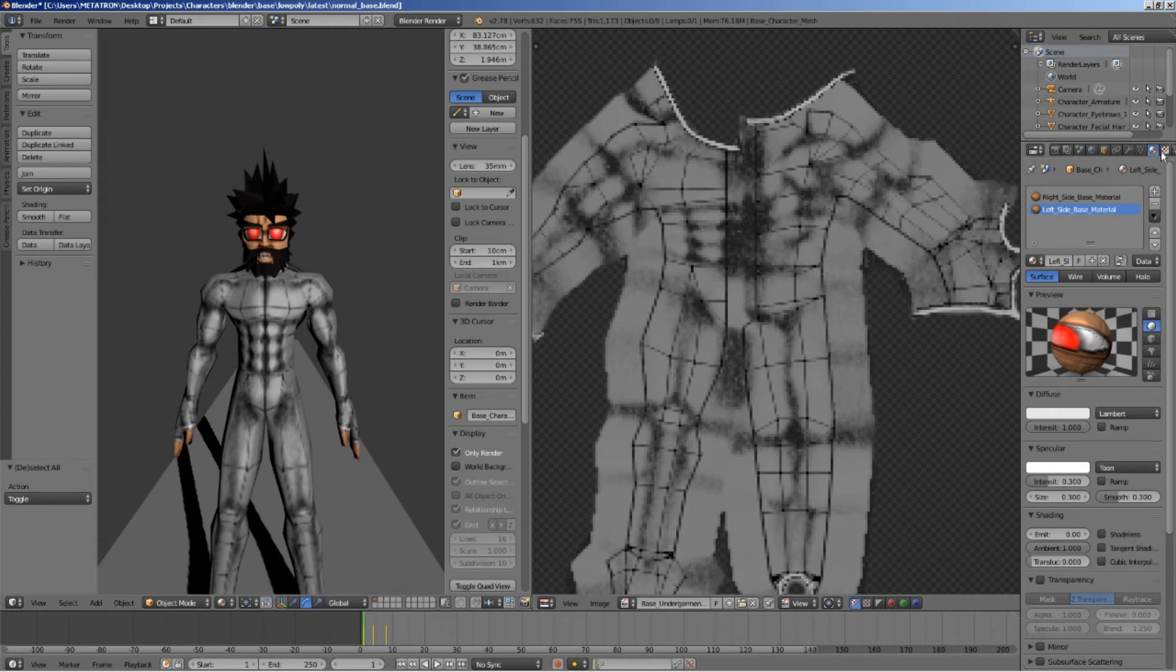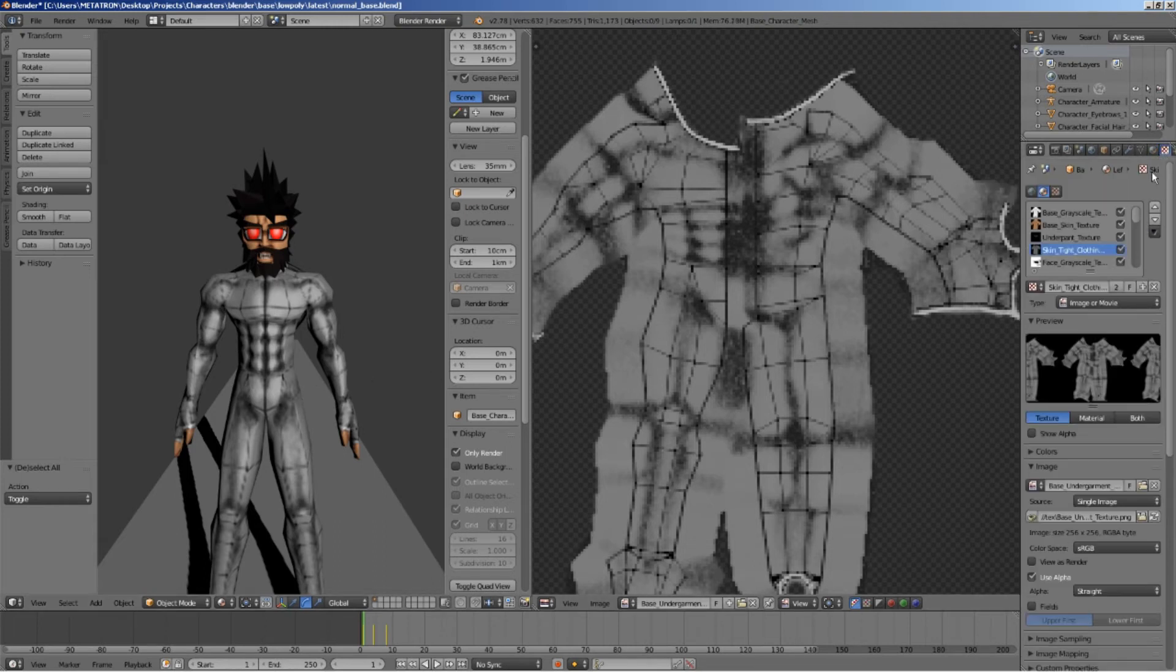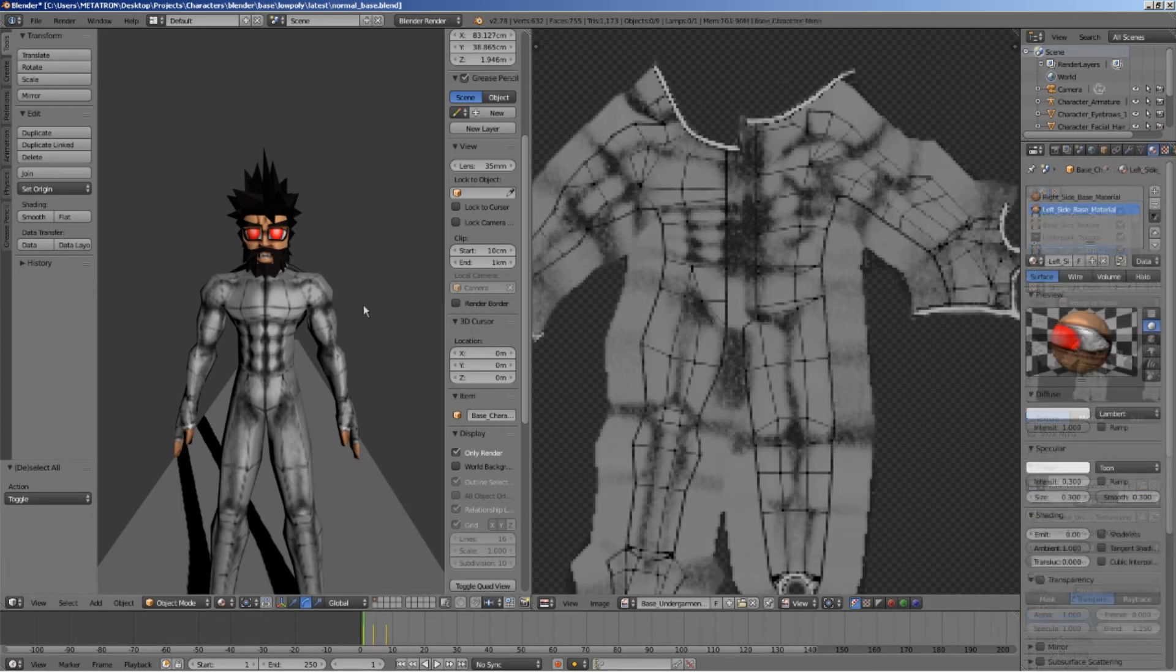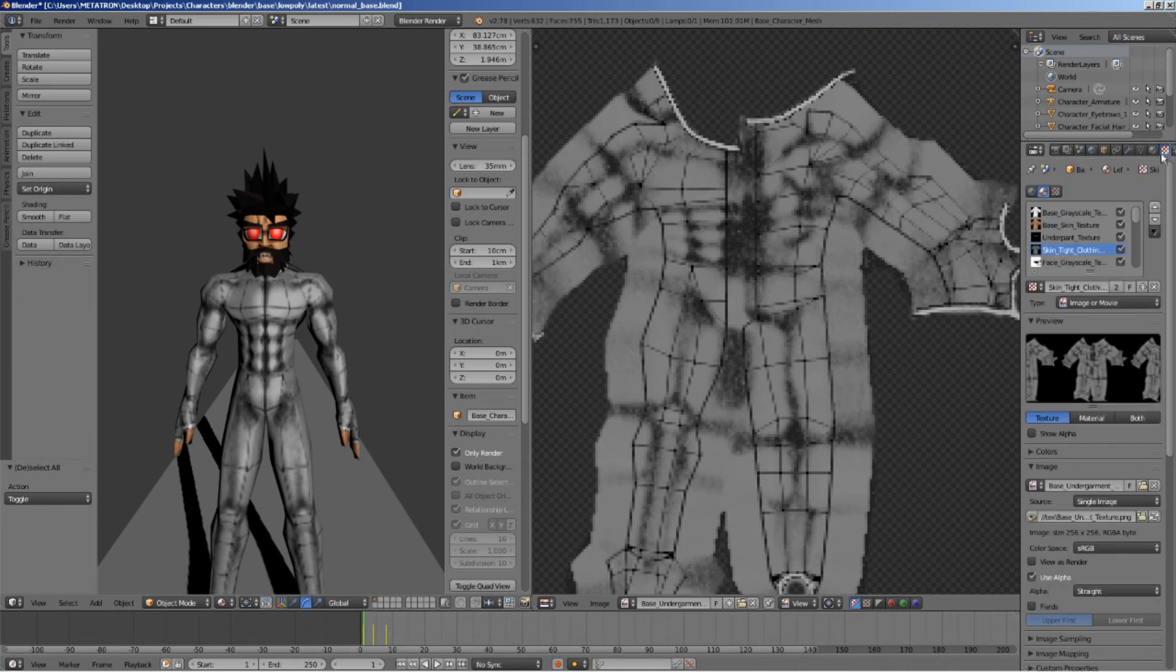All I need is a variation of the same clothing texture, except with some extra detail. Then, I will replace the original texture with this new one.